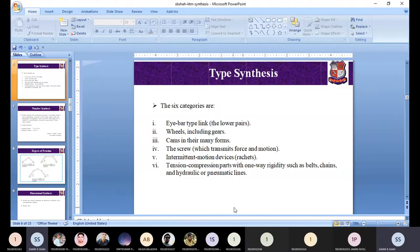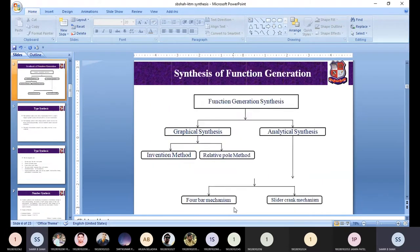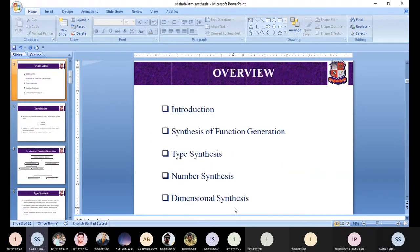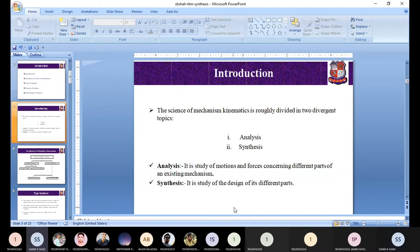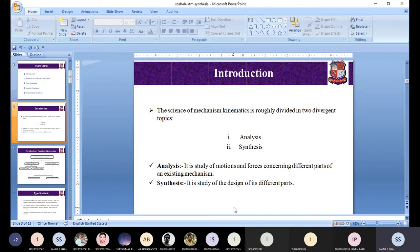Hello and welcome. In the previous lecture we discussed the physics of synthesis, where we covered type synthesis, number synthesis, and dimensional synthesis, and after that the classification of synthesis, which is broadly classified into function generation, path generation, and body guidance.